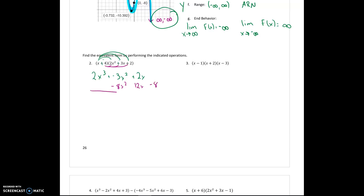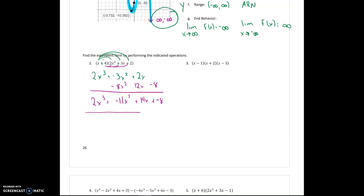And then I can combine my like terms and here comes the final answer. There's number 2.